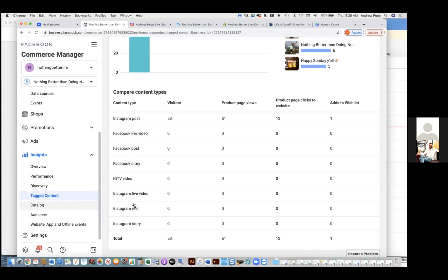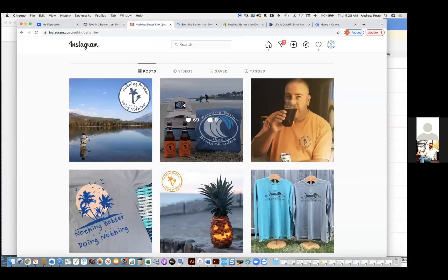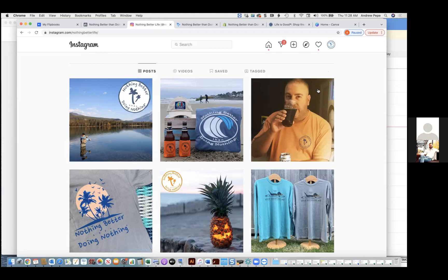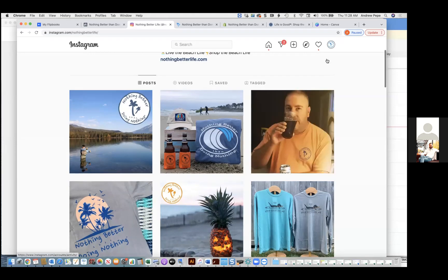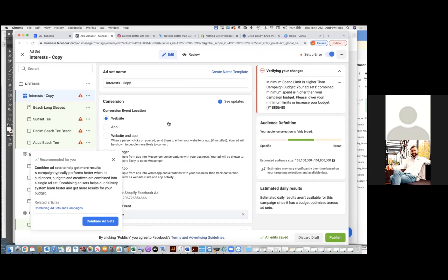Chris Bounds: You all aren't doing any Reels? We have not. Oh wow — yeah, so that's going to be another thing you're going to want to do. Those are my initial recommendations — there's so much more.